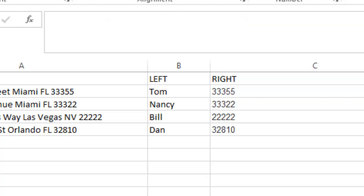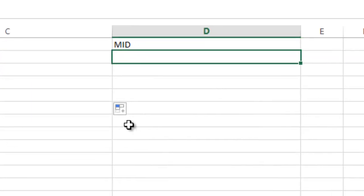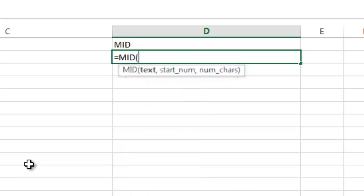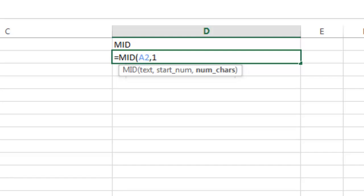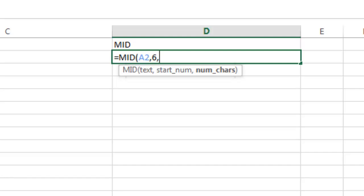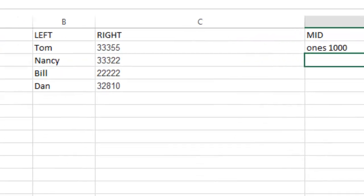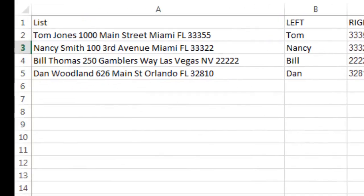So you can do several things with the mid. Like, for example, you can go in here and you can pull, you can use equals mid, and then you hit tab, and then I could say A2, and I could say start at cell 1 and give me the number of characters is 10. Or, sorry, let's start at character number 6, and we want to do 10 characters, and return that. And you can see what it does is it copies starting at character 6 and includes spaces in that and goes through 10. And so you can see that's what that does there.